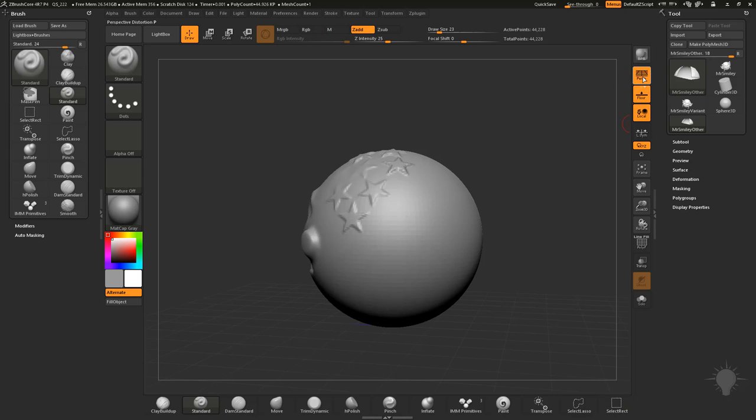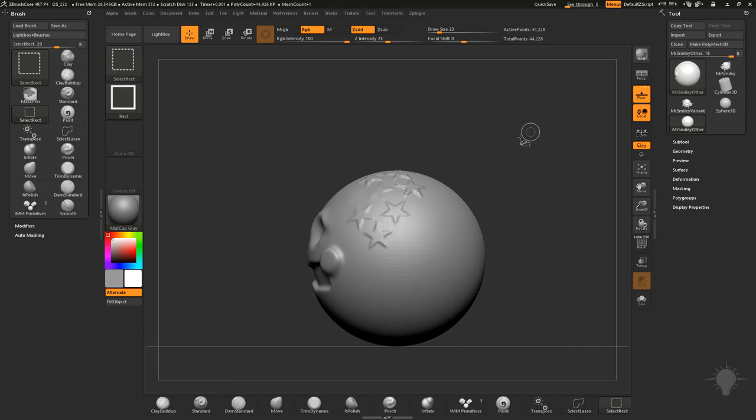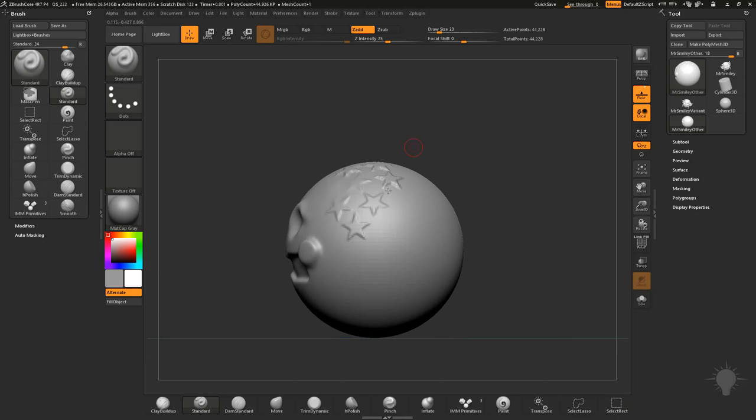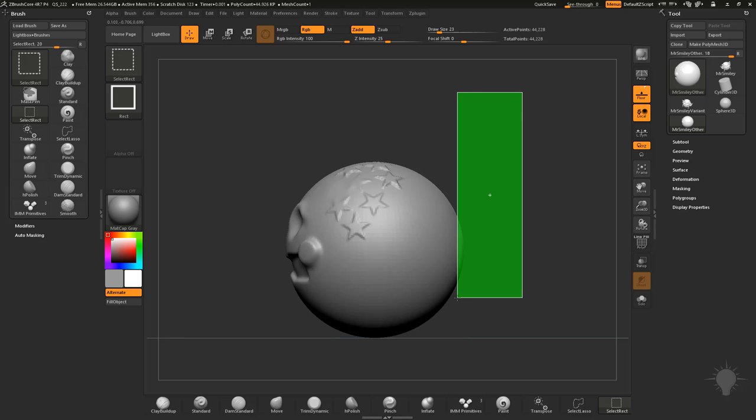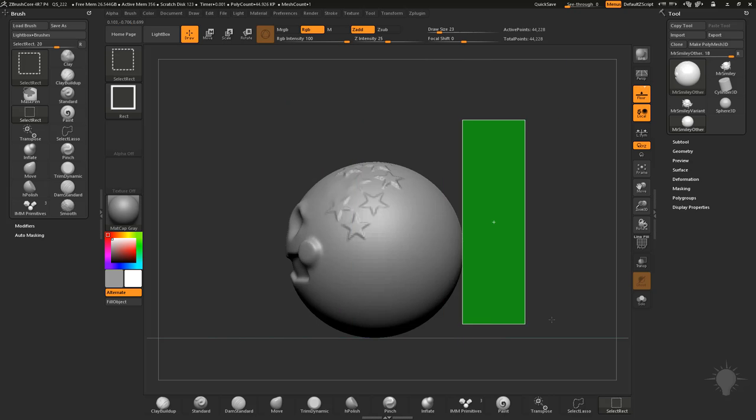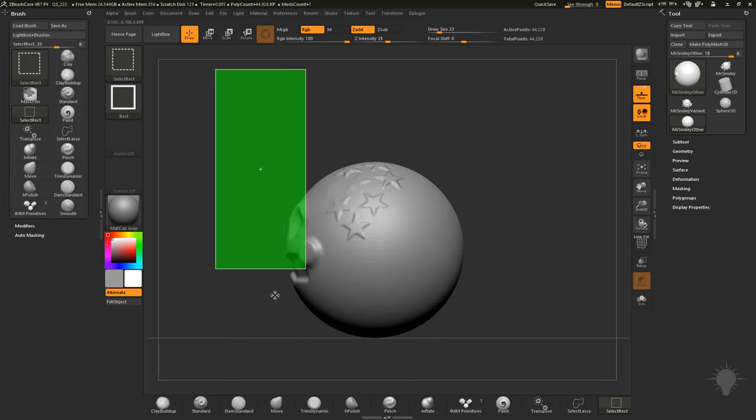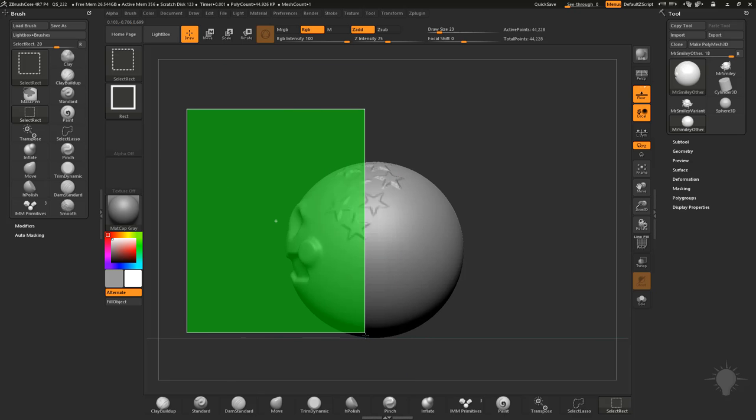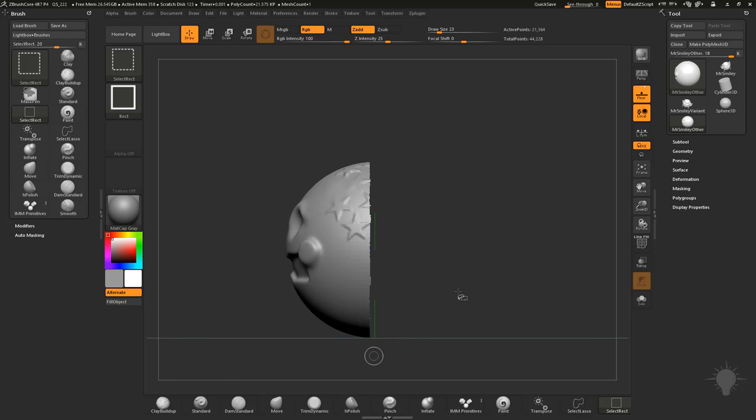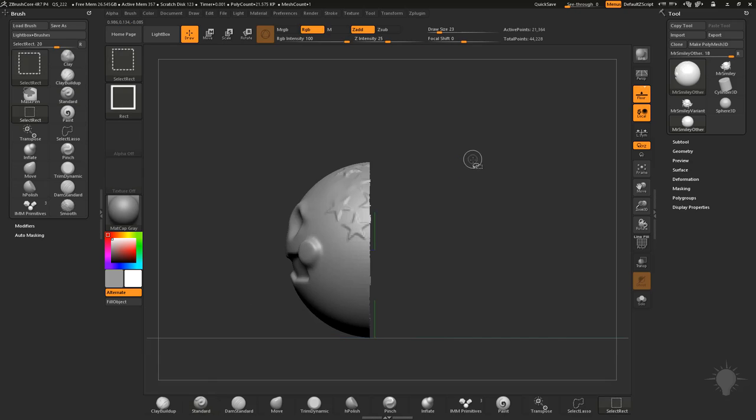If you use visibility, and I'm gonna turn perspective off here, and I'm holding down shift to snap it to an orthographic view and I'll hold down shift, select rectangle and I can drag a rectangle, I can use my space bar to move it around, just like with masking. And when it's green, it'll keep all those polygons.